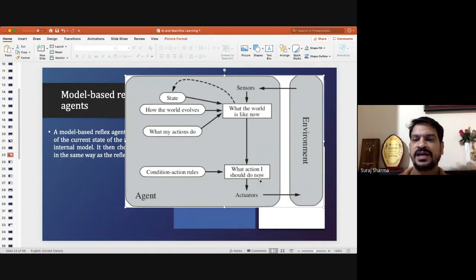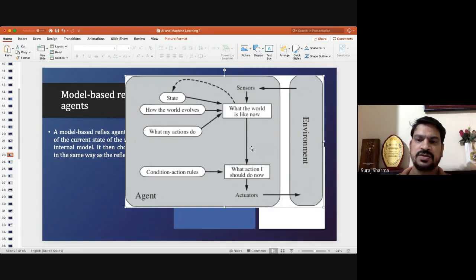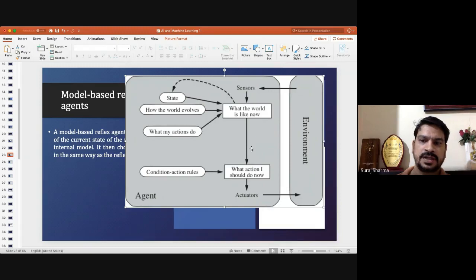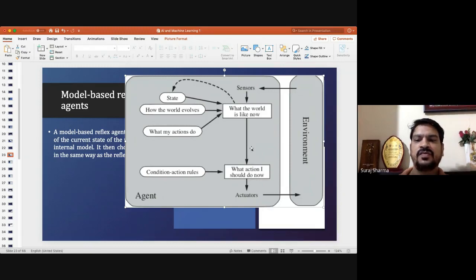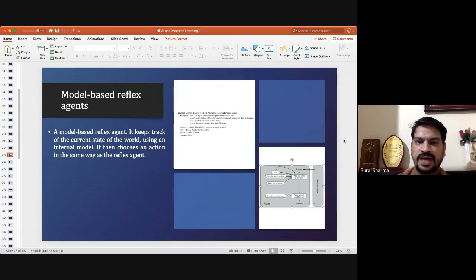Based on the percept sequence it takes the action. For example, if a vehicle in front of an automated car is taking a left, the car will use the indicator. Only when the indicator blinks two or three times will the automated car realize that the vehicle in front is turning left. So a single percept is not sufficient to determine the action; we have a model built in the form of a percept sequence.